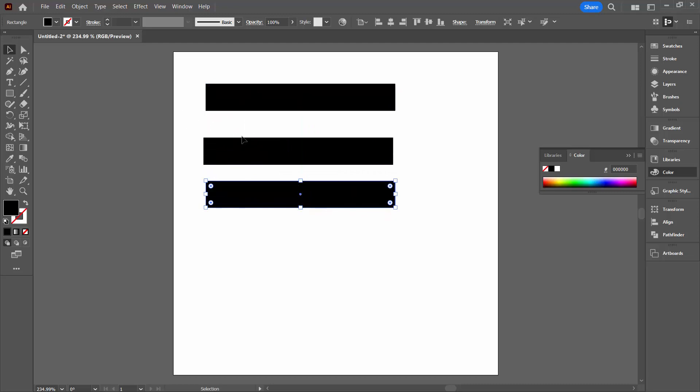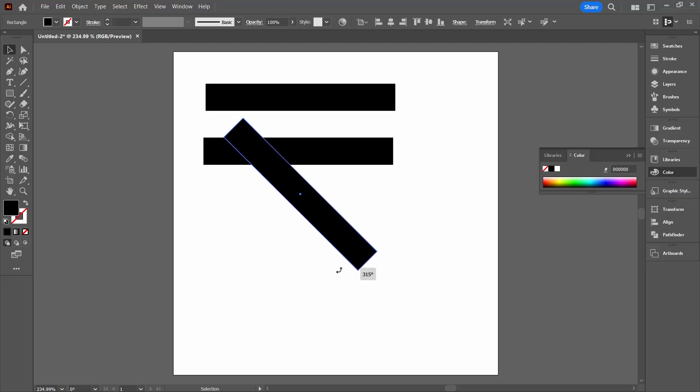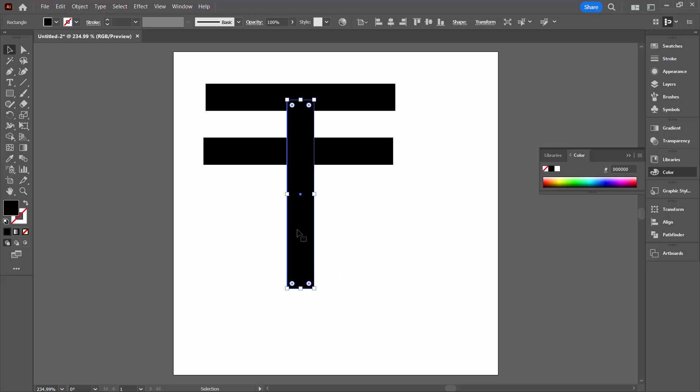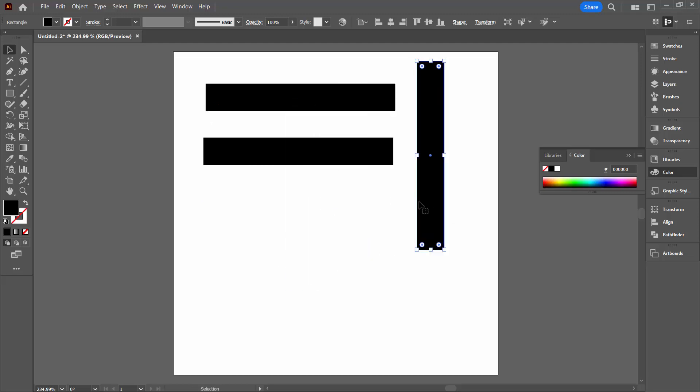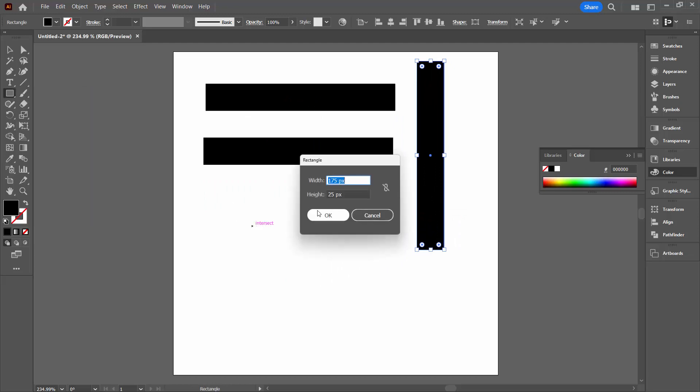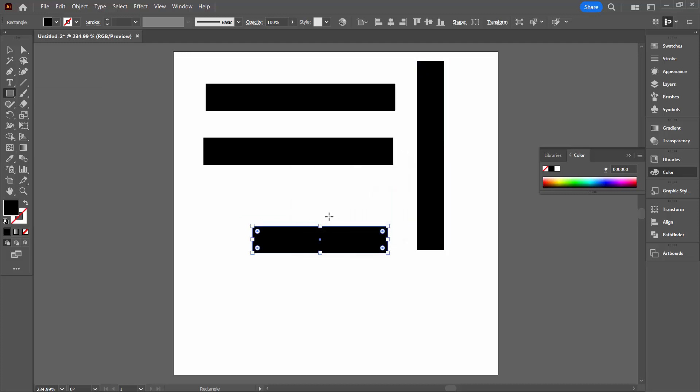I'm going to rotate one so I'm going to hold the Shift key as I rotate it around and just move it over to one side. So we'll go back to our rectangle tool. Again click in the document. Now this time we're going to do a rectangle that's 125 by 25.